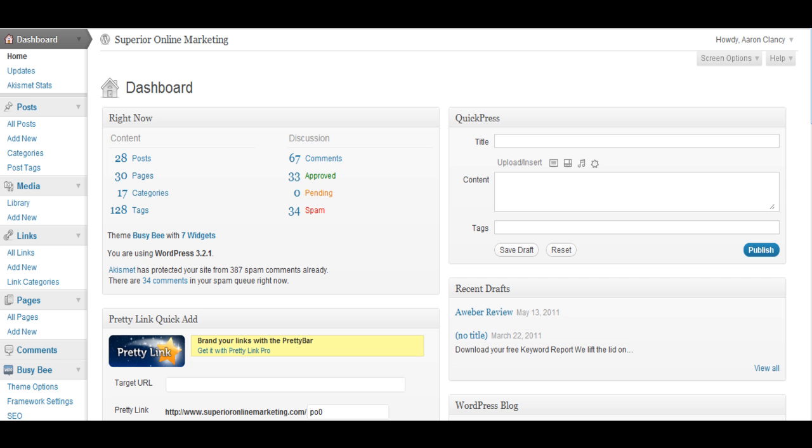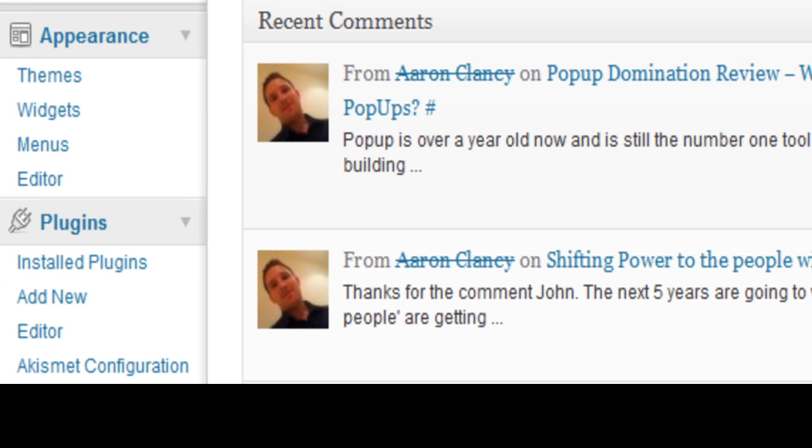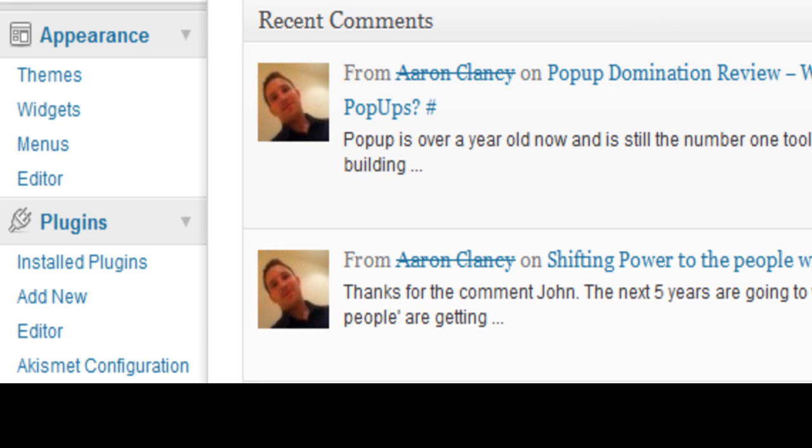So what we need to do to get started is we need to install the plugin and once we install the plugin we can then go ahead and customize our settings accordingly.